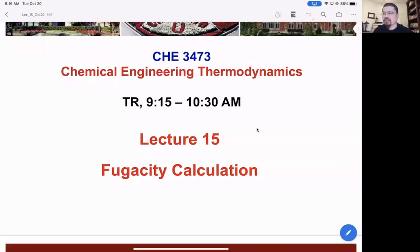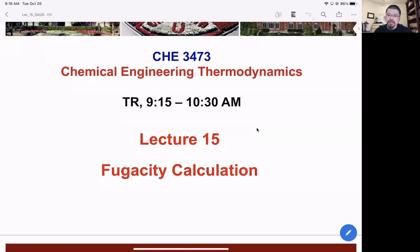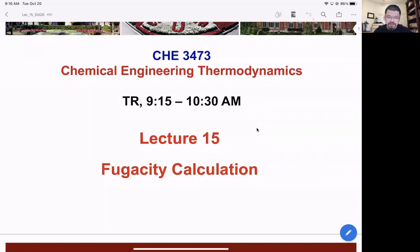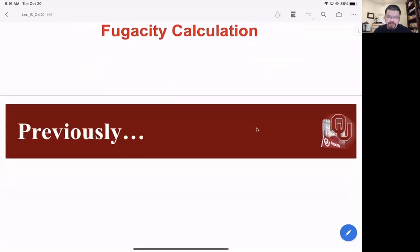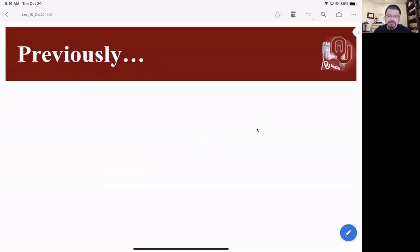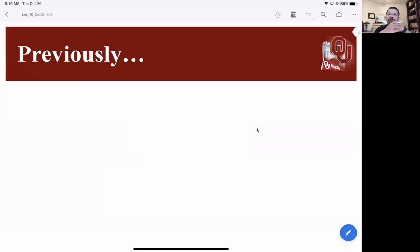This is lecture 15, the lecture on fugacity calculation. Before we proceed, let's try to see what's going on. We have introduced a new concept called chemical potential, and we moved on to calculate the fugacity and defined a bunch of coefficients. But why do we need those?